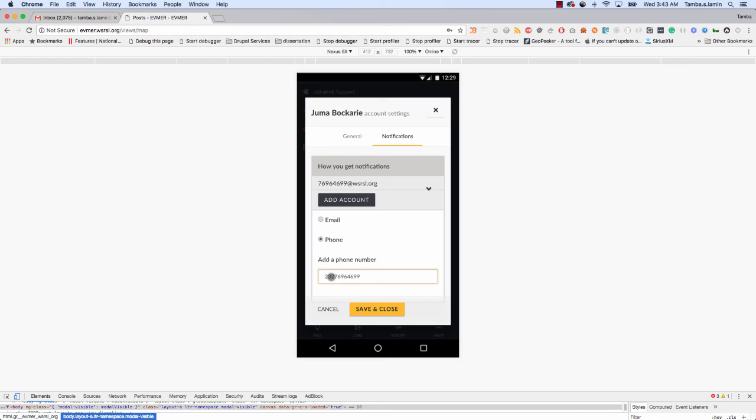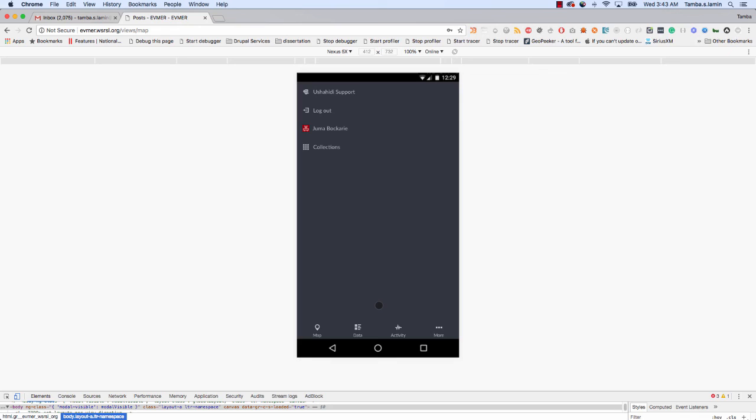I'll put it like this and save. So now I'm going to get information. The system will be able to send me information on my phone. Now that I've logged in, I can go back to the map.